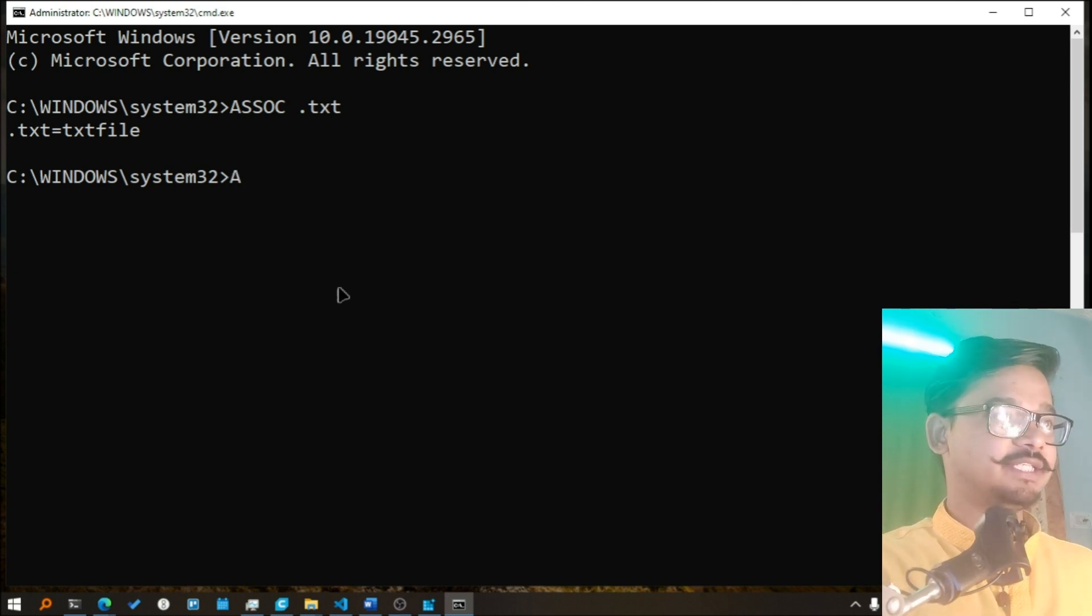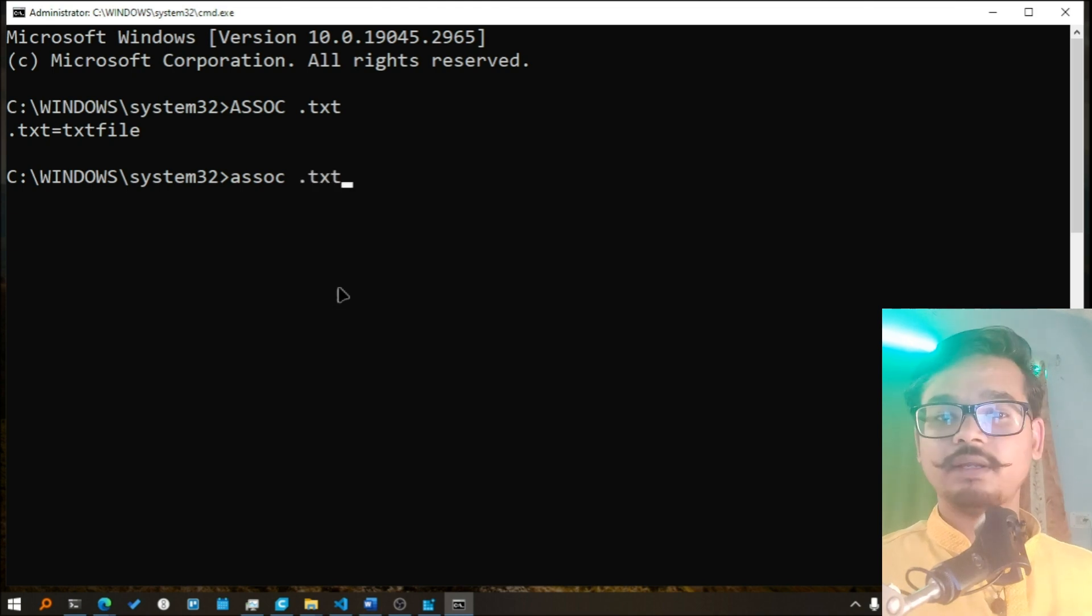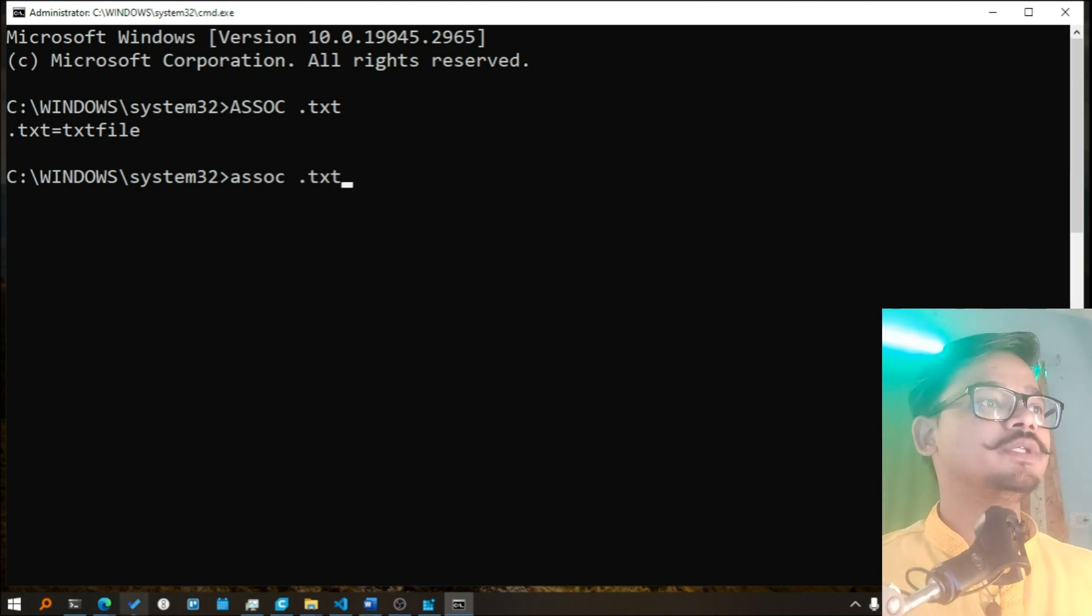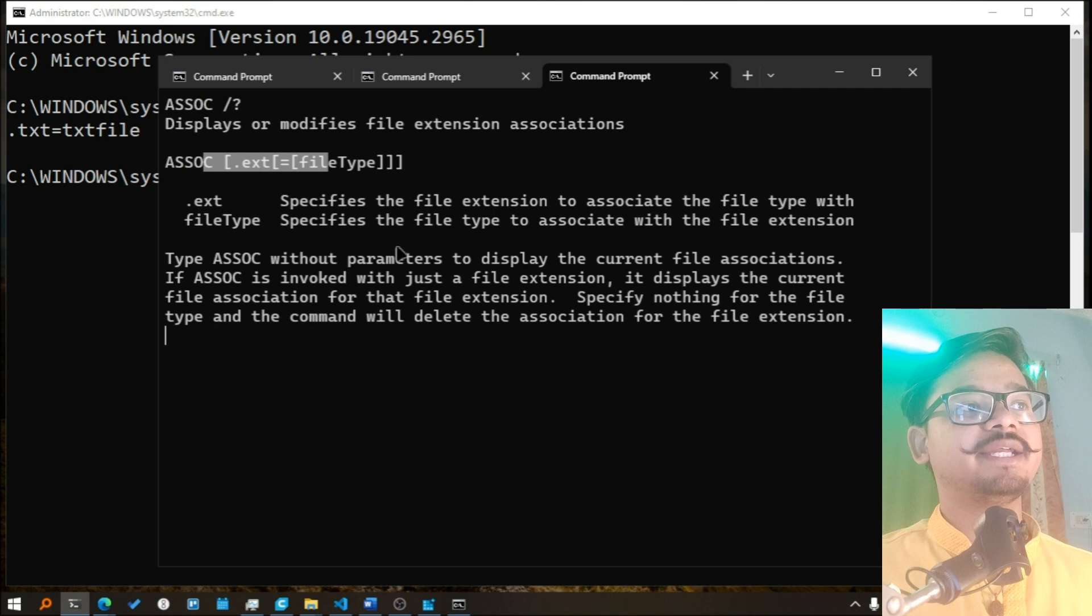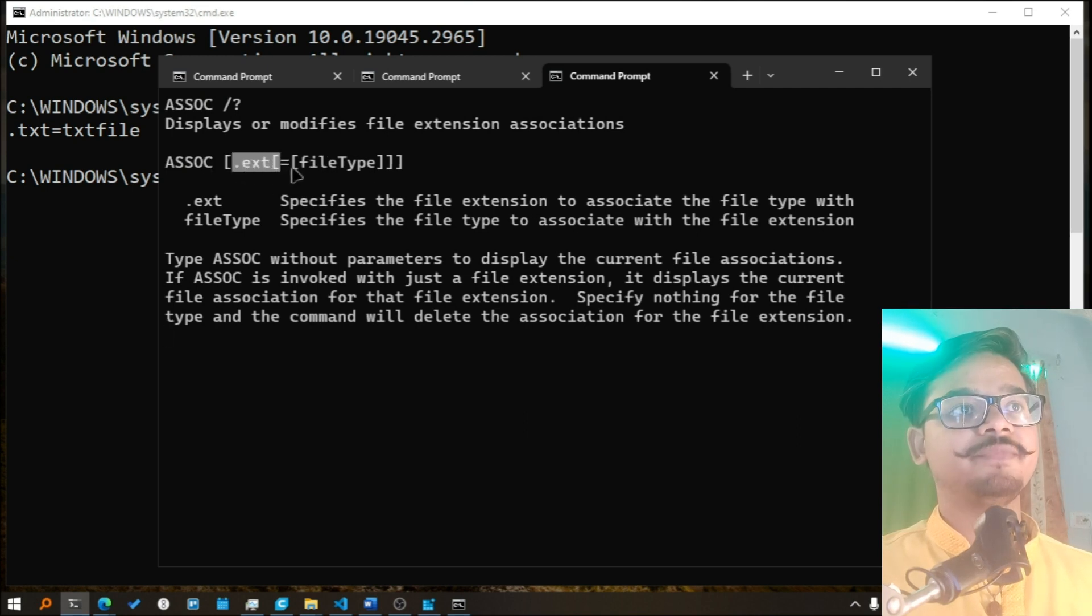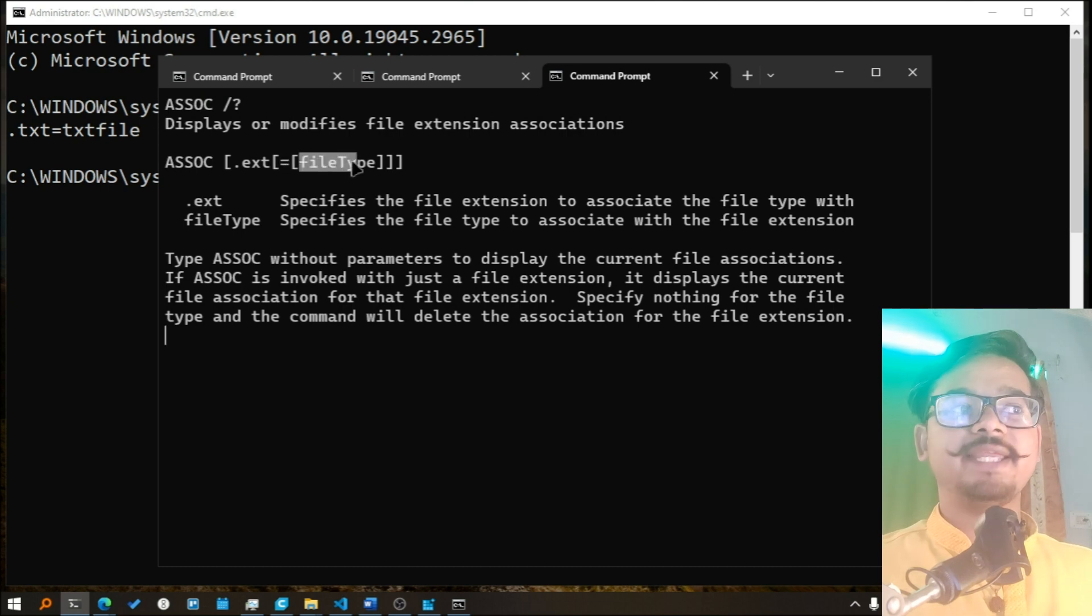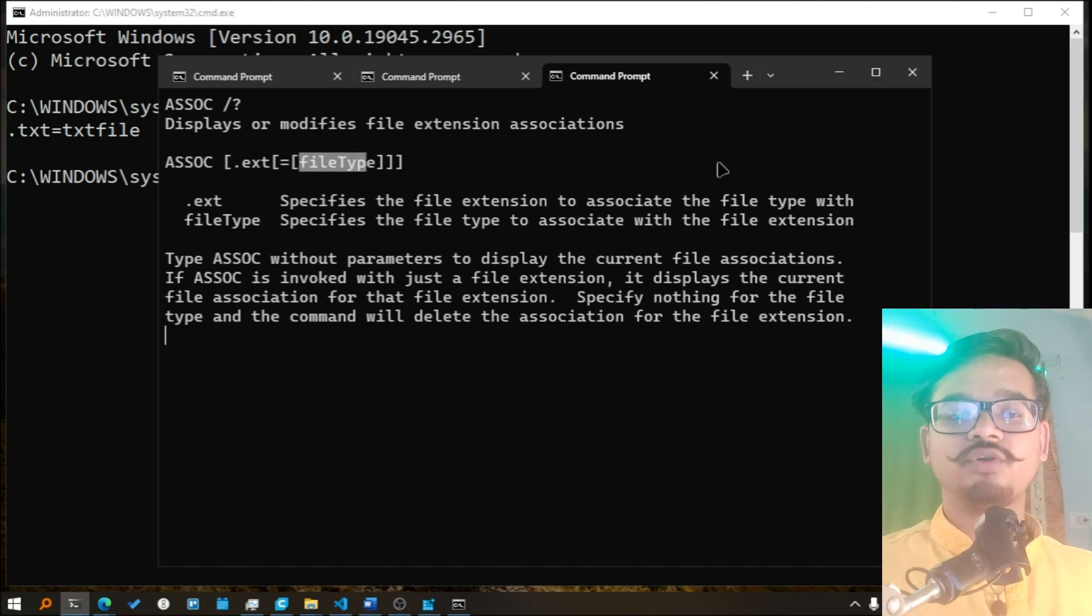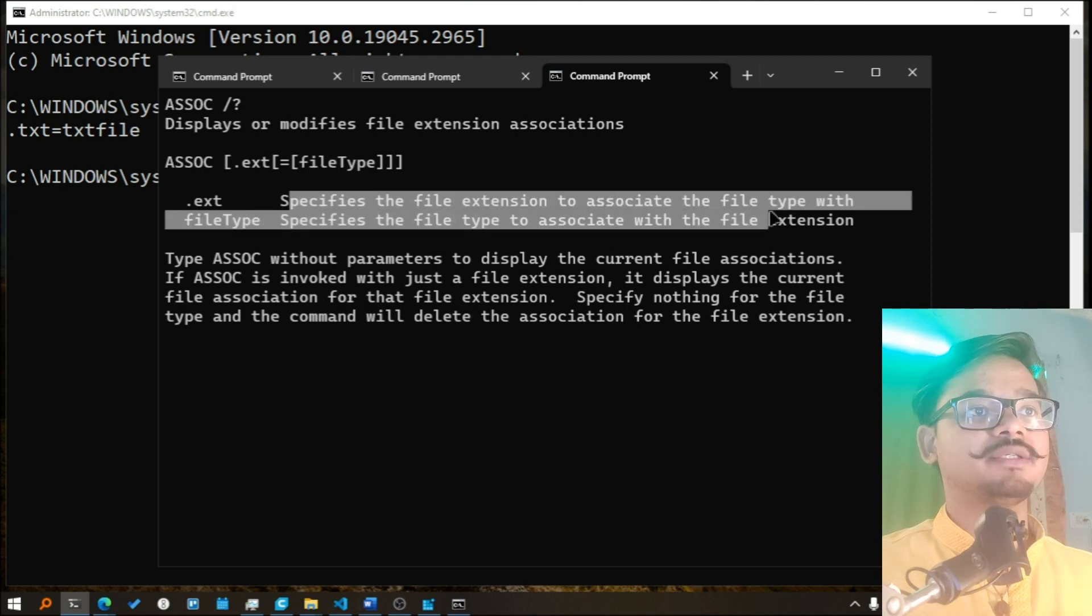And if I go back to our help menu it says you can write extension, then equals sign, and file type. So extension is the file extension that we want to associate and file type is the file type to associate with the file extension.